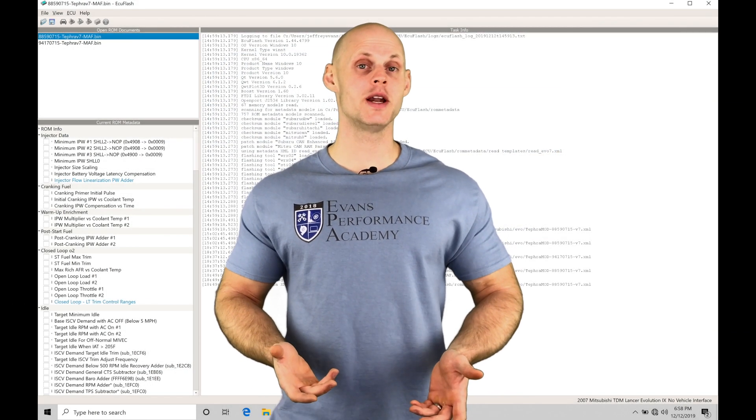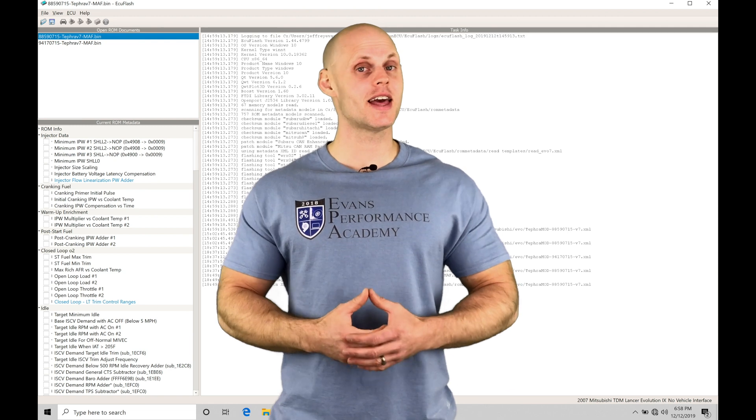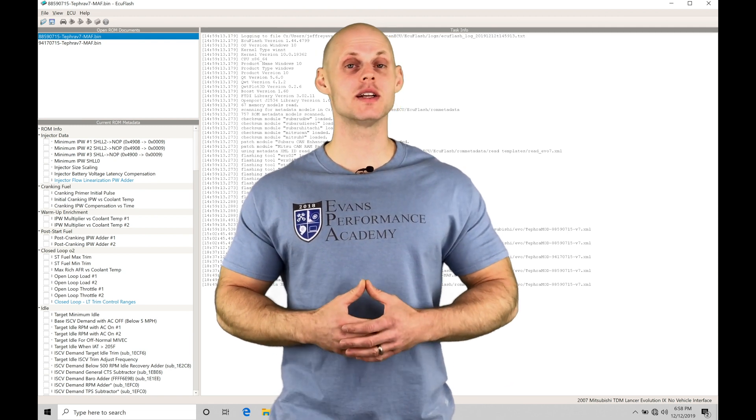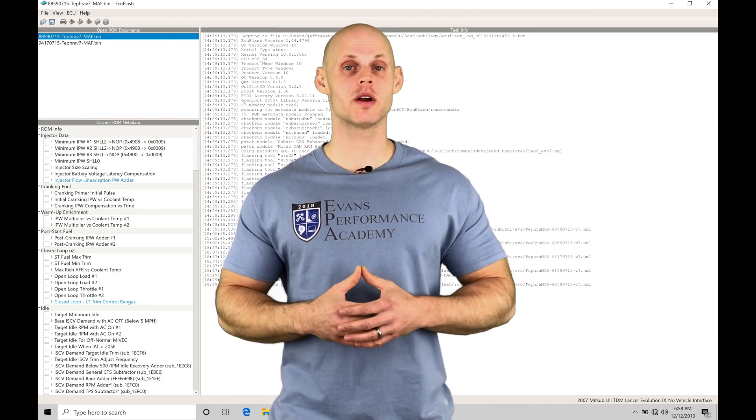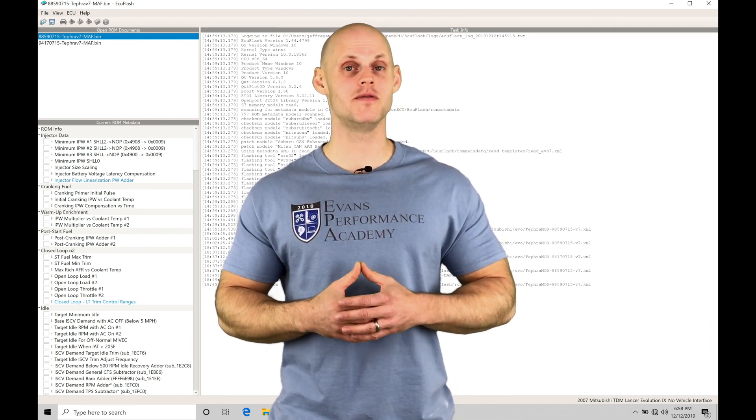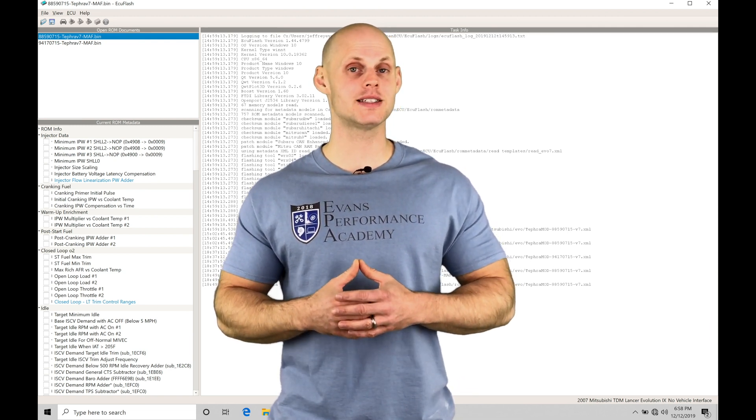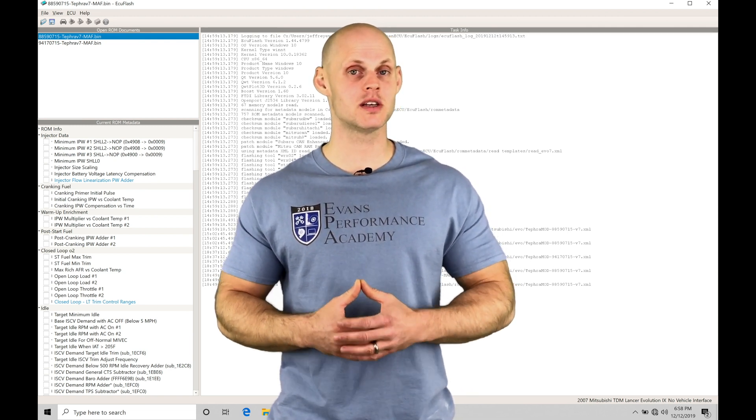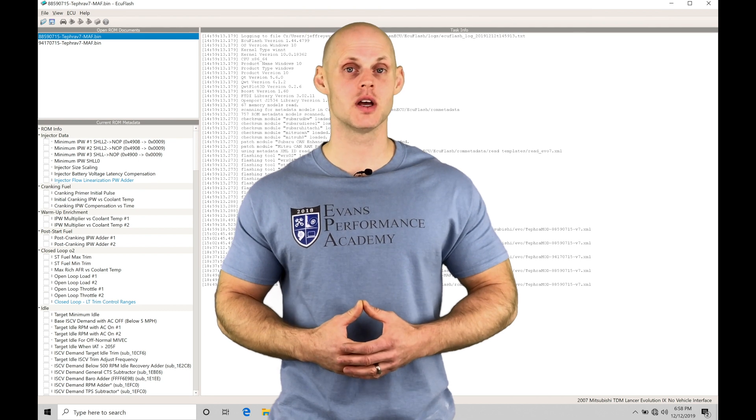Welcome to Eastview Flash Training Part 8. In this video, we're going to take a look at working with our Tefra V7 mass airflow specific ROM files.